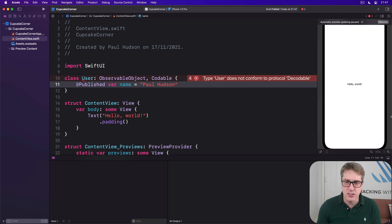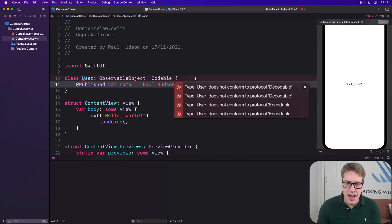However, if we mark this thing @Published var name, then our code will no longer compile. It's saying this thing does not conform to Decodable. If you zoom in, you'll see it's not Encodable as well.